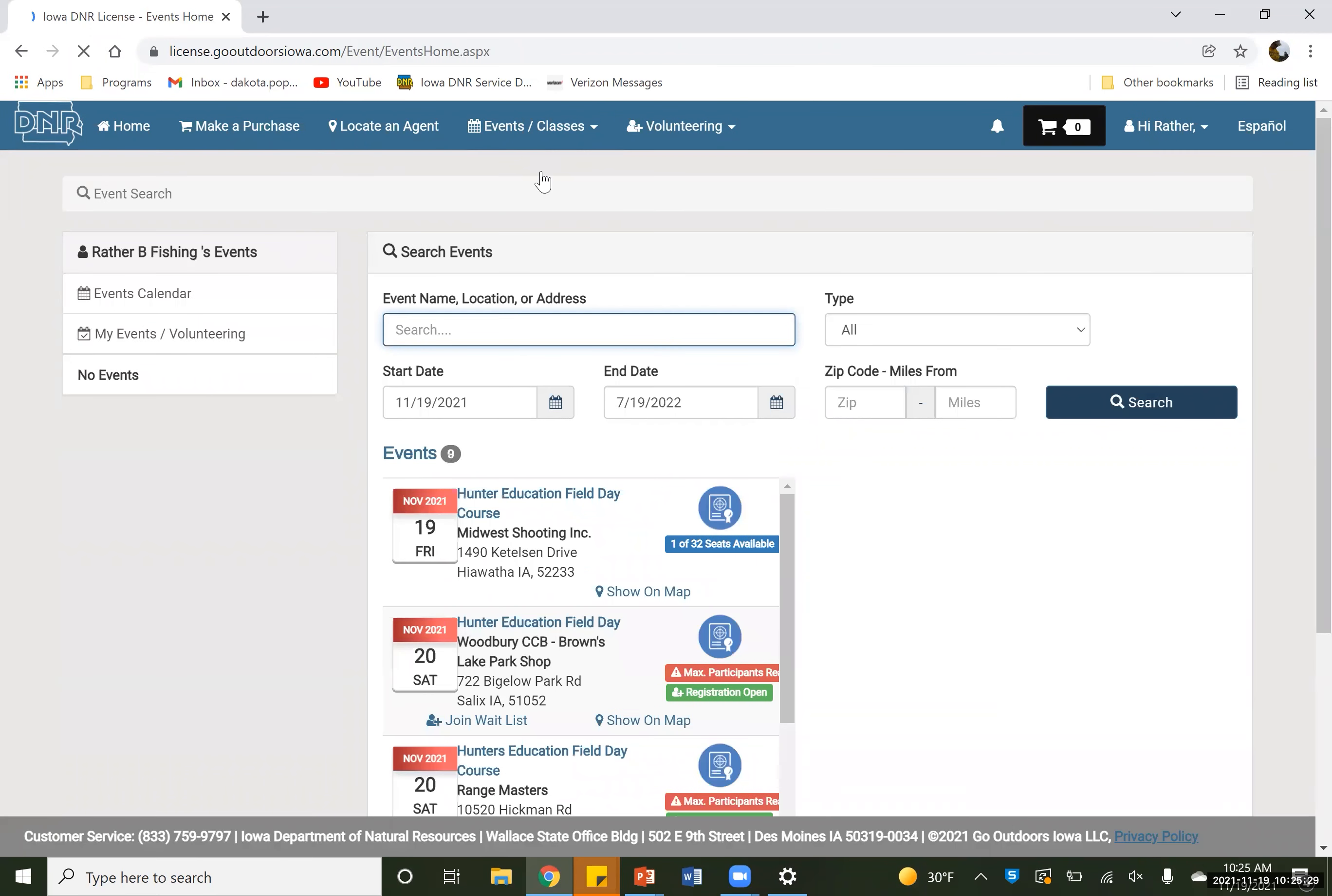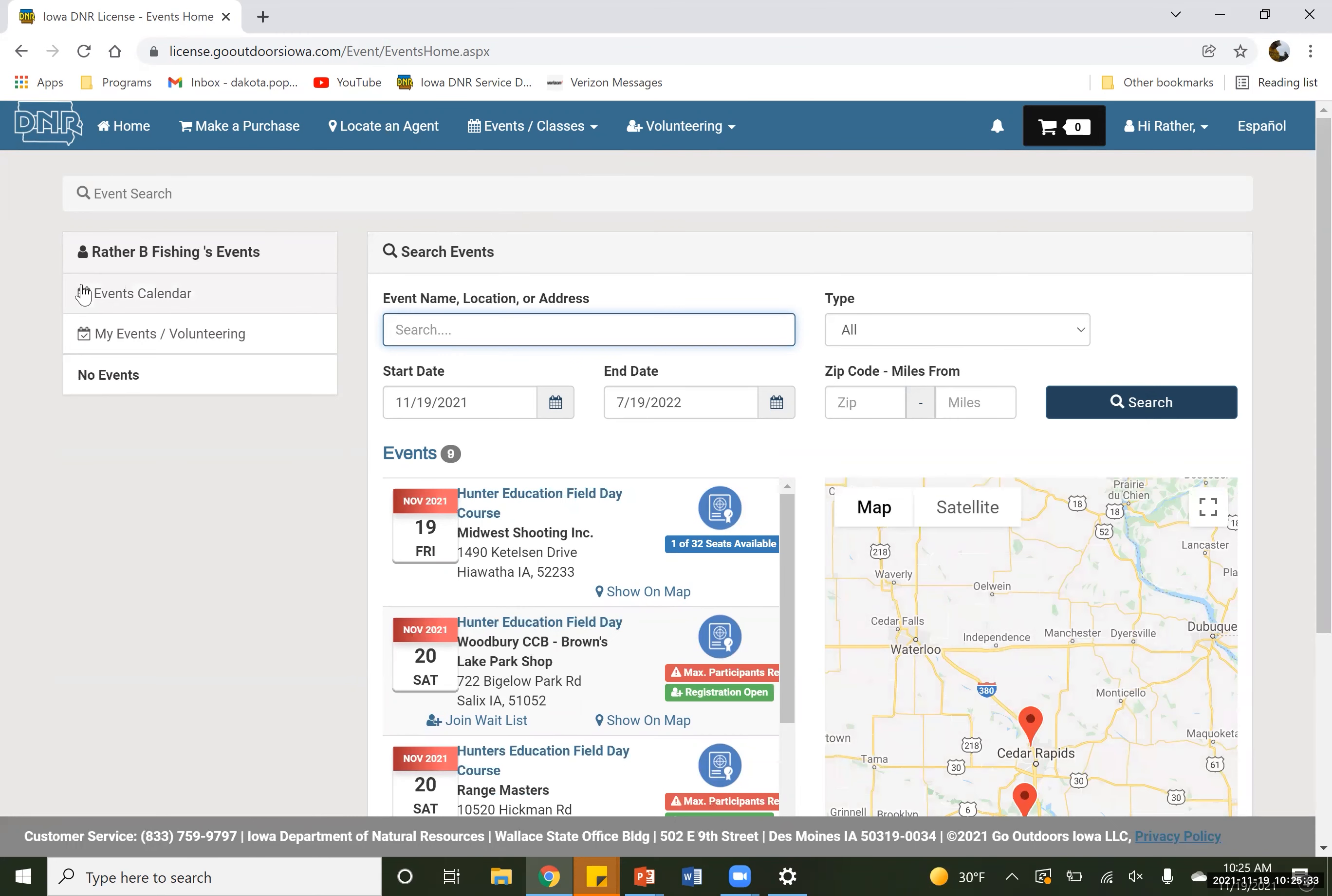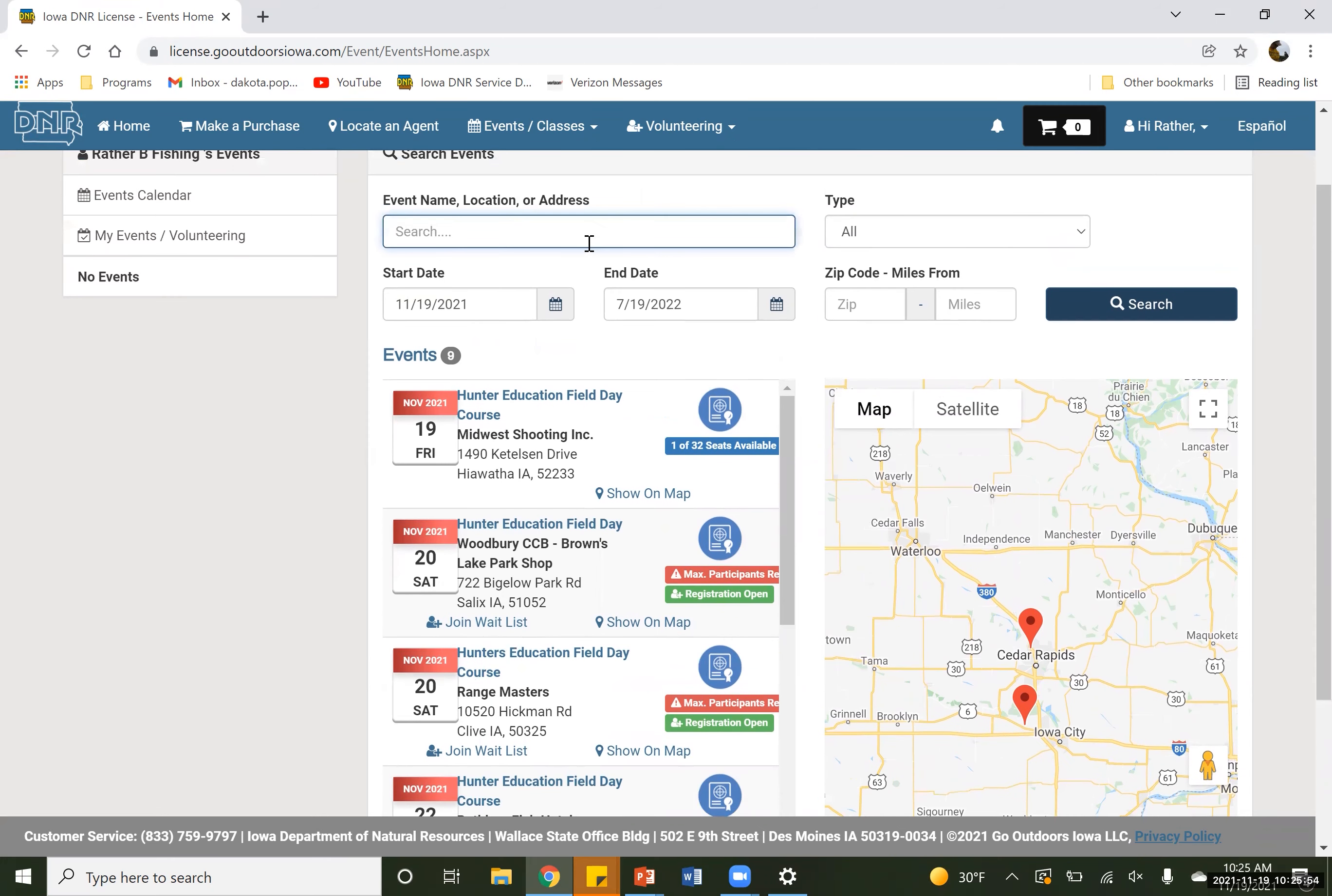And it's going to pull up a page real similar to this. It's got our name over here. It's going to be our events calendar for things that we're signed up for. As they get older, if they do decide they want to volunteer or become a Hunter's Ed instructor themselves or a boating instructor, things like that, their events will all be here as well. So over here, we've got a map of the area, and then we've got all of our names off to the side. So today we are going to sign up for our class here.